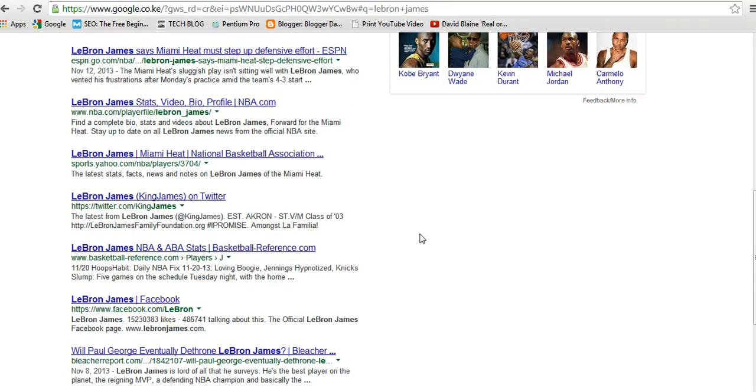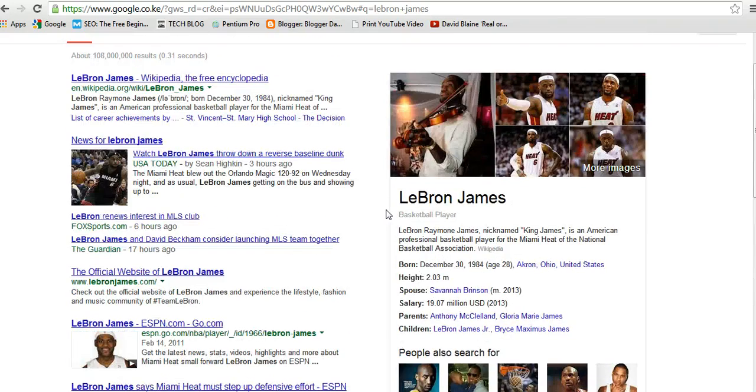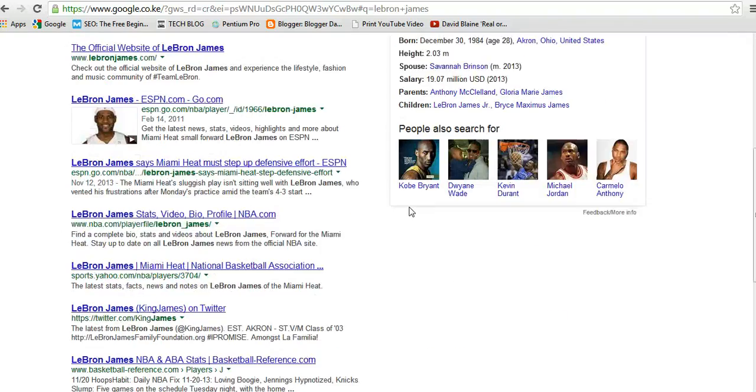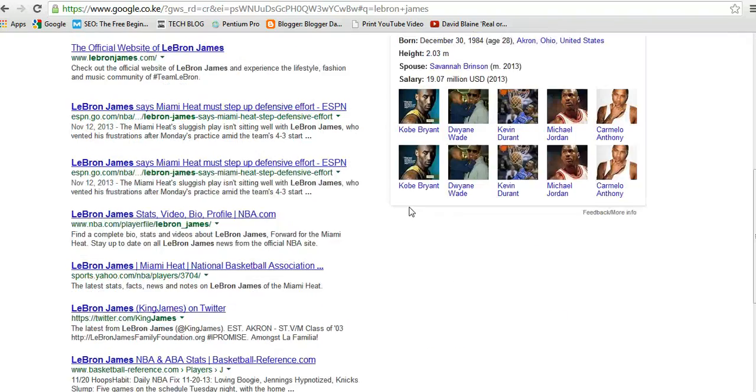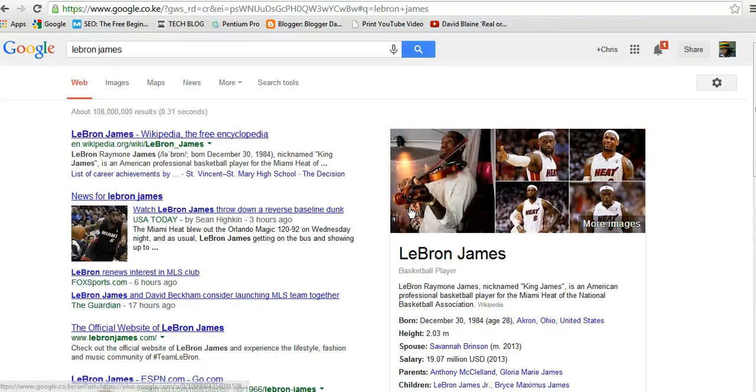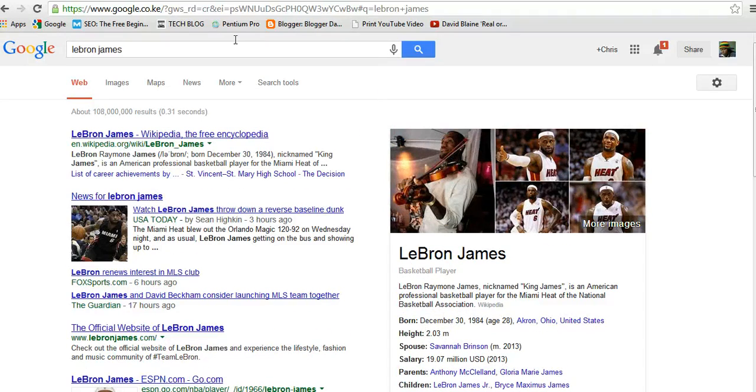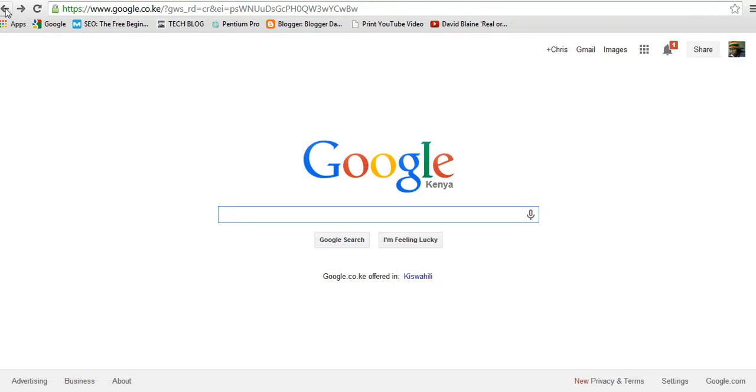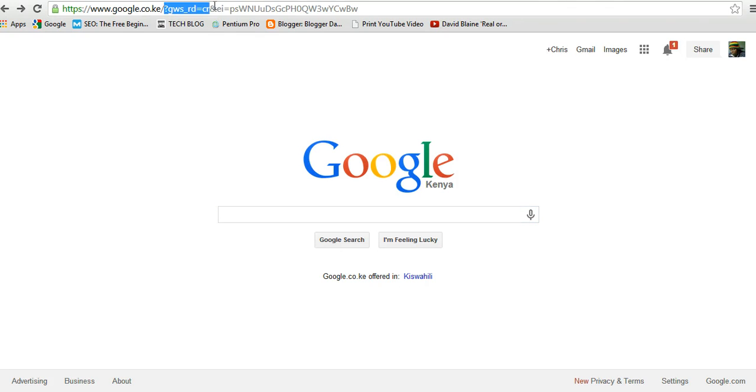But if I want to narrow down my search results to maybe LeBron James crossover, I want to watch a video of LeBron James crossover. So I'll just go back to google.com, I'll just clear this, I'll go to google.com.